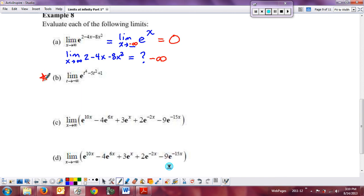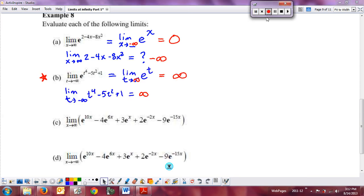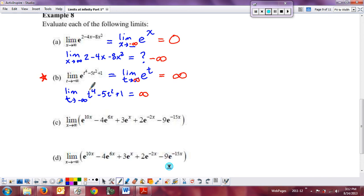Go ahead and try this one on your own — pause the video, determine where this is going, and then we'll discuss. The limit as t approaches negative infinity: using only the largest power, t to the 4th — both ends go up, so even on the left end, t to the 4th goes to infinity. That becomes the new limit, so e to the t becomes e to the infinity, which is infinity.